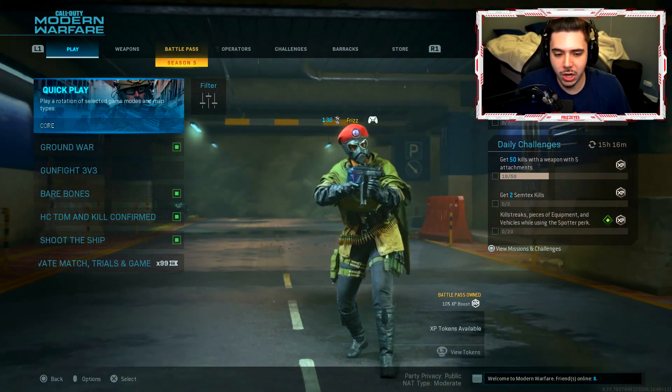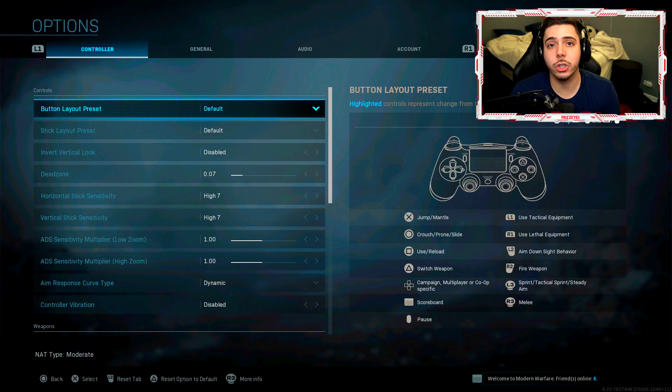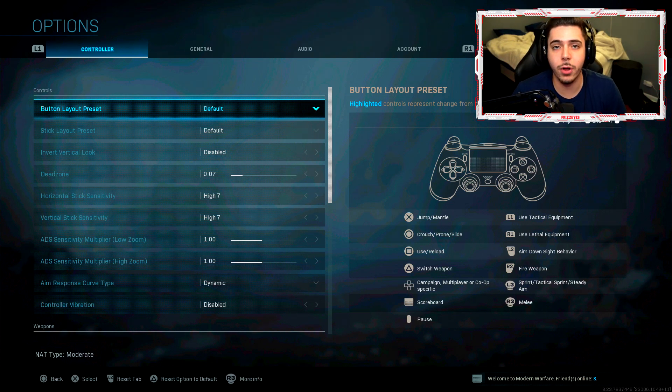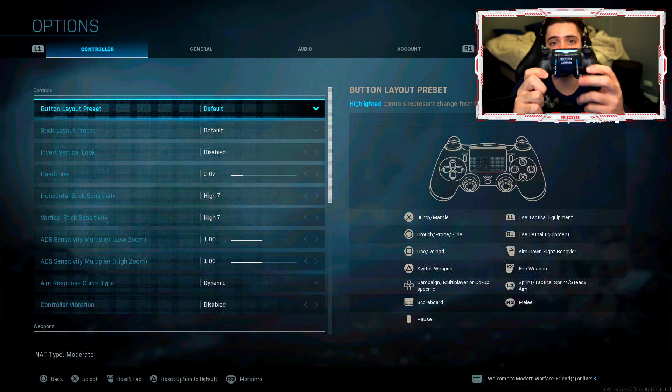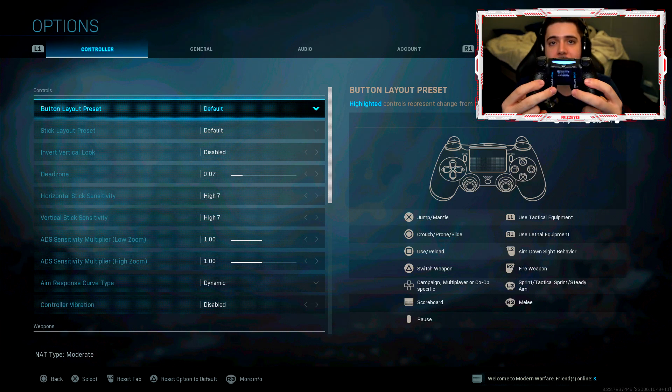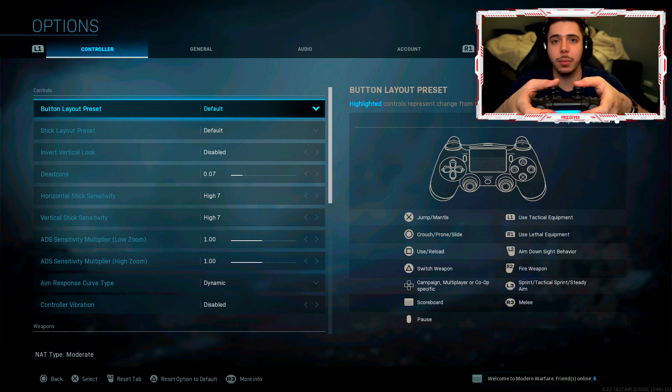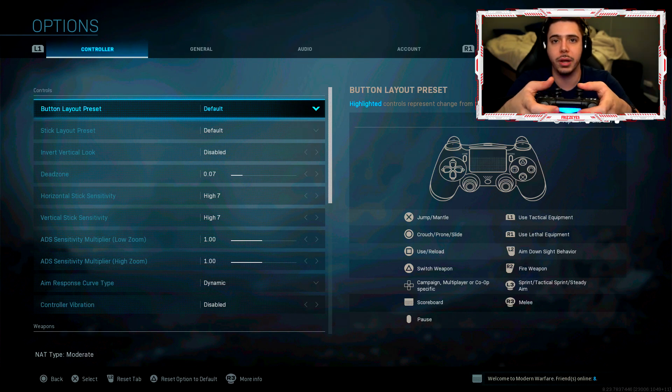Starting off, my controller settings: my button and stick layout are both the default reason being is because I have a scuff controller. So this paddle will jump and this paddle will slide and when my thumbs are on the analog sticks I don't need to take them off to press this button.